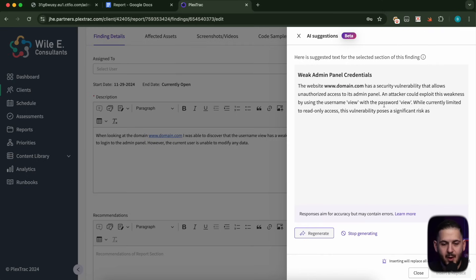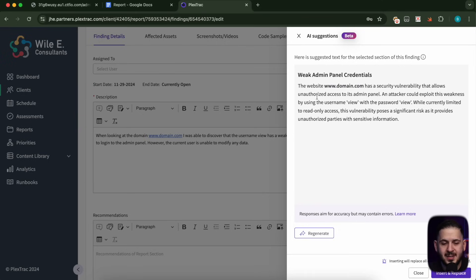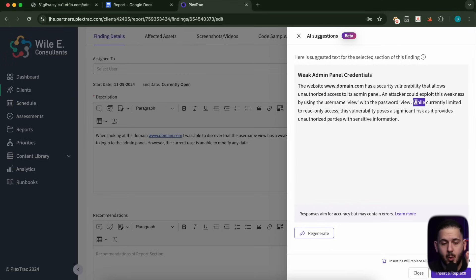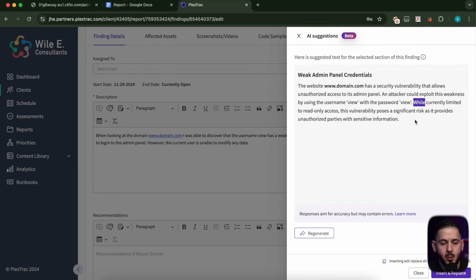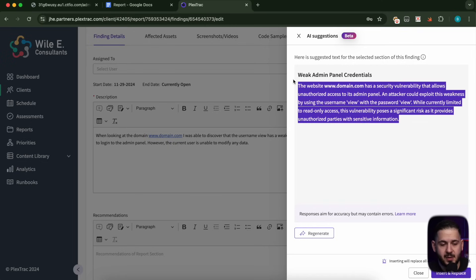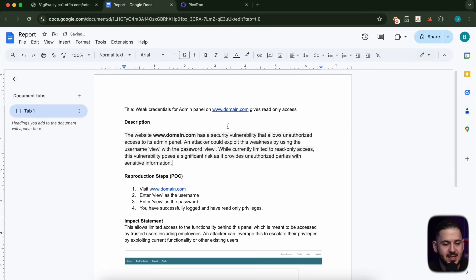I'm going to actually give it some context in my description and use it again. This time it's saying we have a security vulnerability that allows unauthorized access to its admin panel. An attacker could exploit this weakness by using username 'view' and password 'view.' While currently limited to read-only access, this vulnerability poses significant risk as it provides unauthorized parties with sensitive information. I like this more, so we're going to replace it.